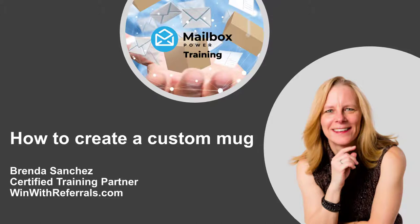Hi everyone, I wanted to do a really quick video today to show you how to do custom drinkware in Mailbox Power.